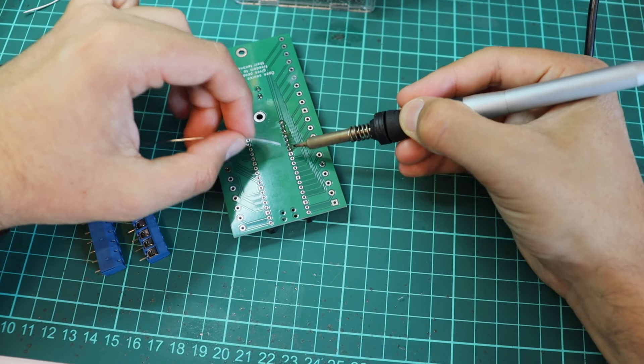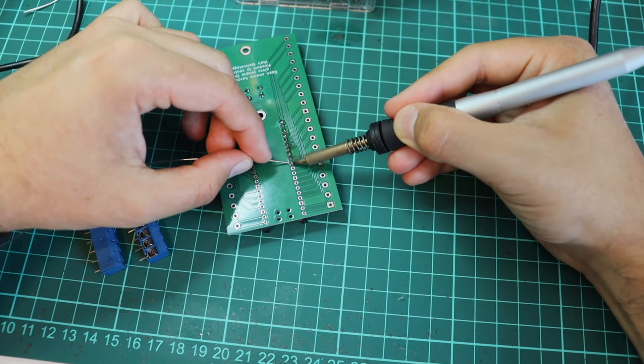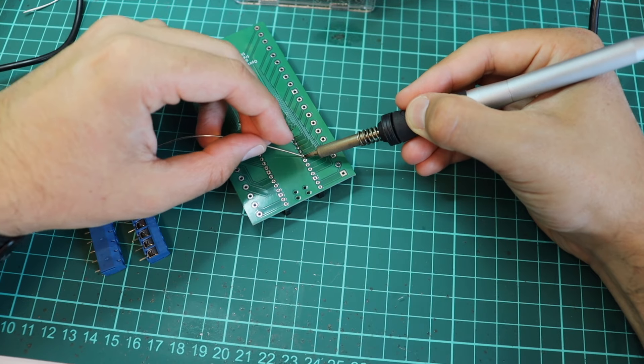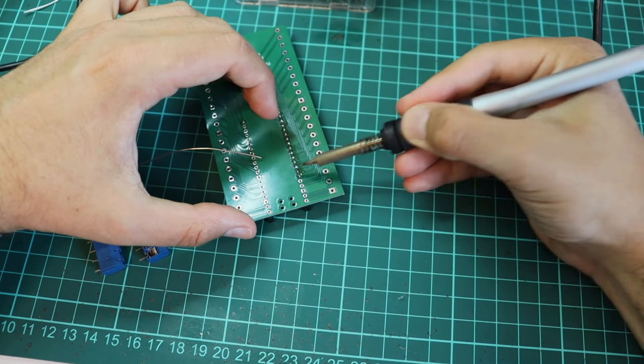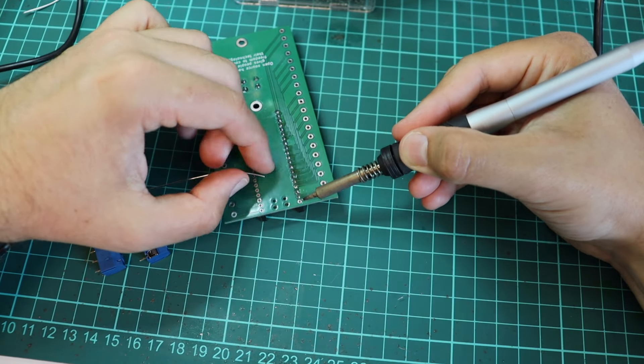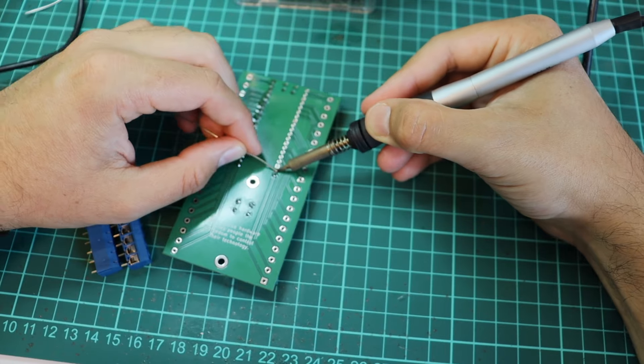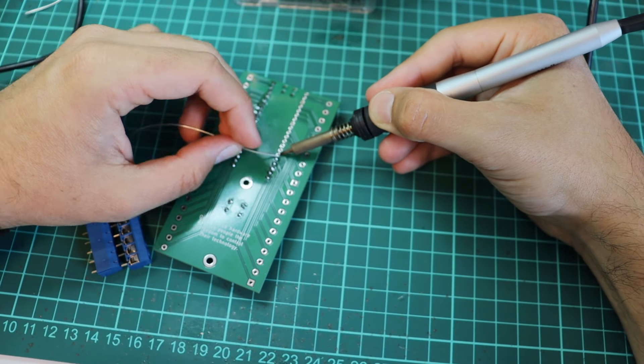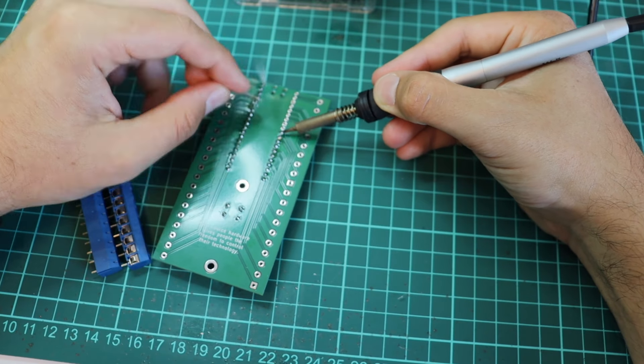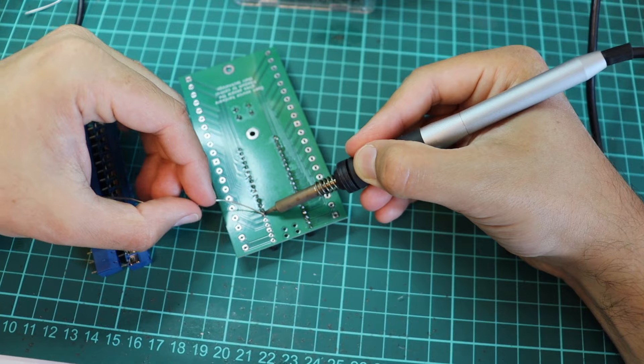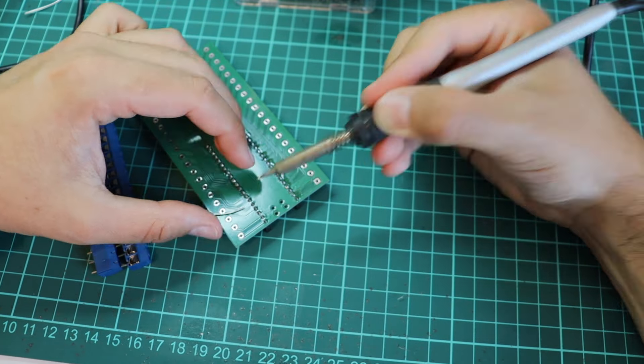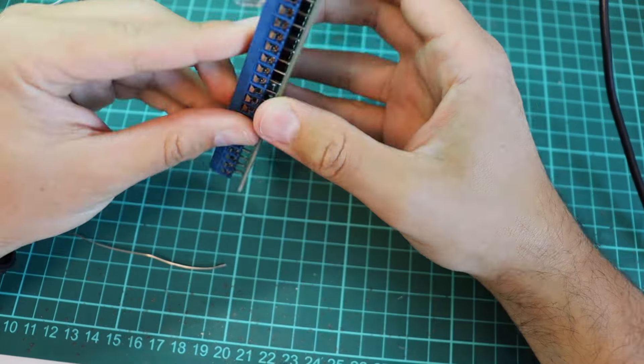Before recording this video I had already soldered male header pins to my Raspberry Pi Pico. So now I'm soldering female header pins to the prototype board that I have and also all the screw terminals. I have already mentioned on several occasions that this is an open source hardware printed circuit board that I designed with the free and open source software KiCad.